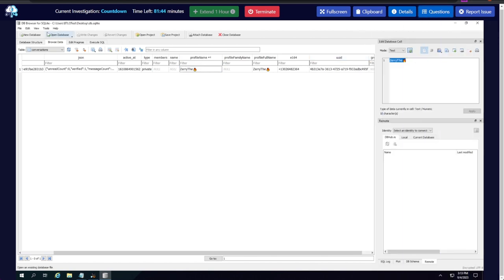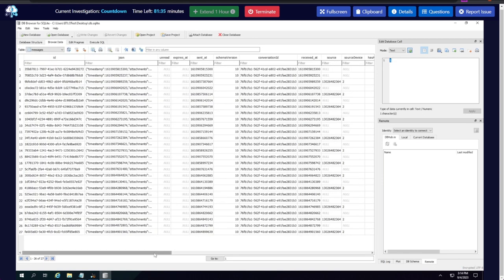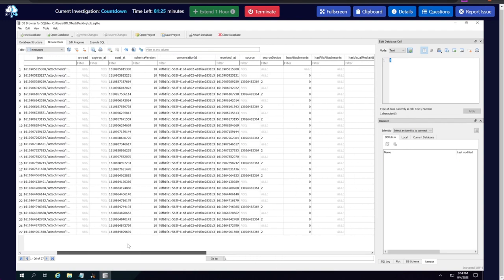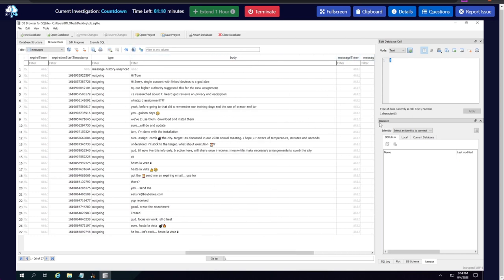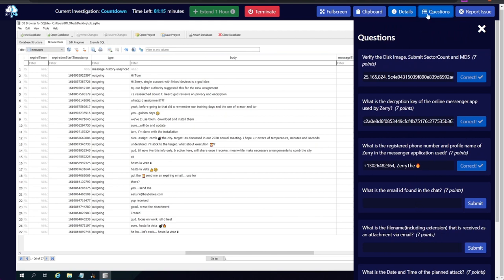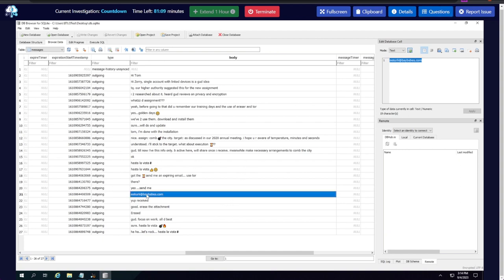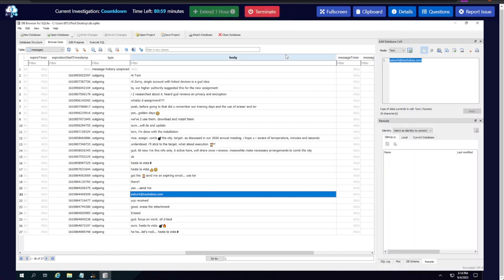Question four: what is the email ID found in the chat? Going back to the database structure and into the messages table, we look at the 'body' column which contains the actual chat messages. We can see an email address present in one of the messages, so we right-click and copy it, then submit that as the answer.